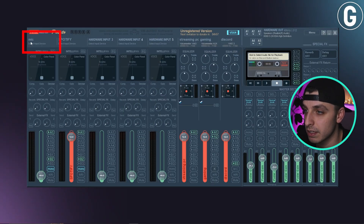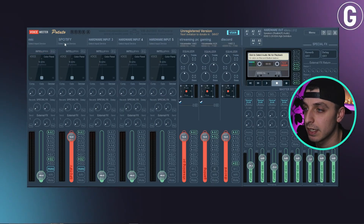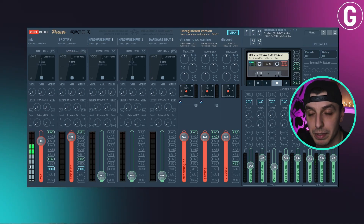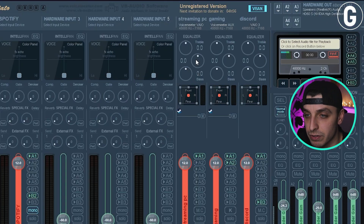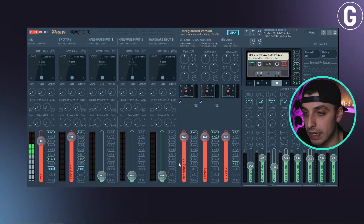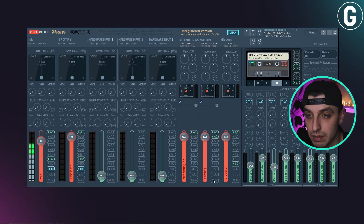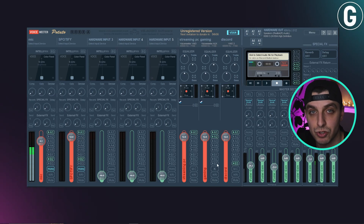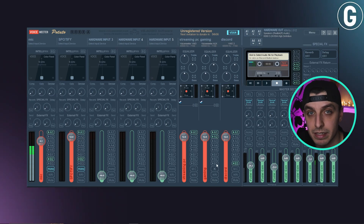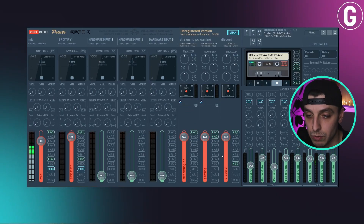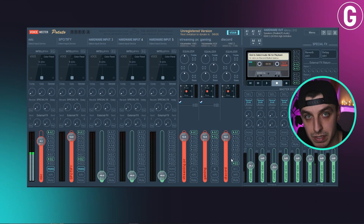Let's do some label changing. In Hardware Input 1, change the label to Mic, and in Hardware Input 2, change it to Spotify. On the virtual audio input side, change the first one to Streaming PC — your alerts or anything that happens on your stream will come through here. Change the second to Gaming — this will capture the game audio from your gaming PC to send to your streaming PC so OBS can capture it. The last one change to Discord.